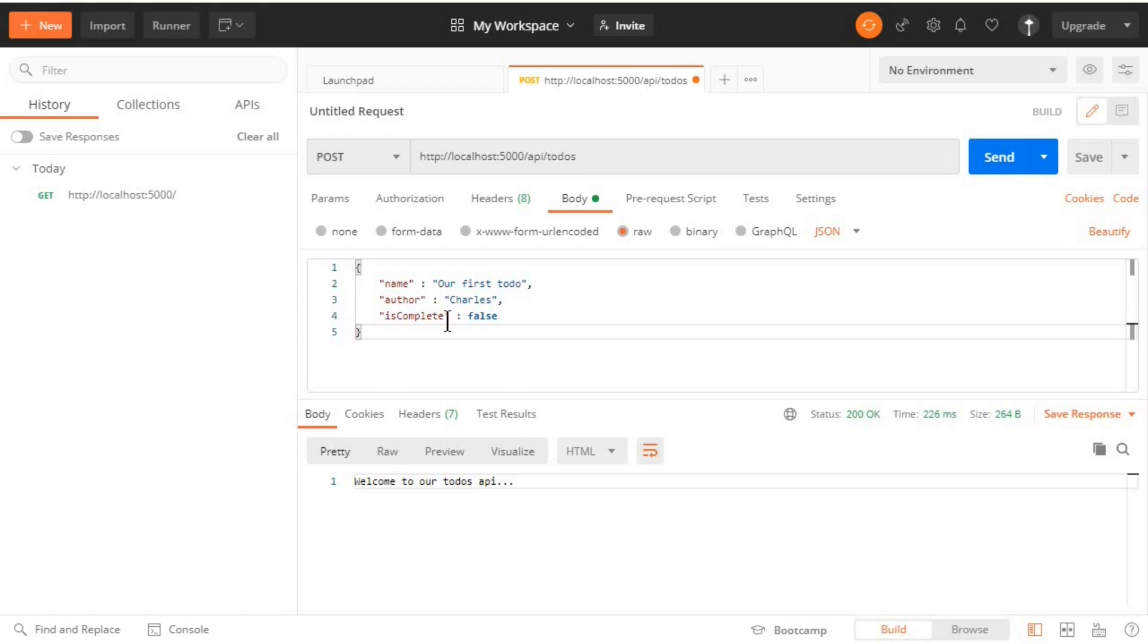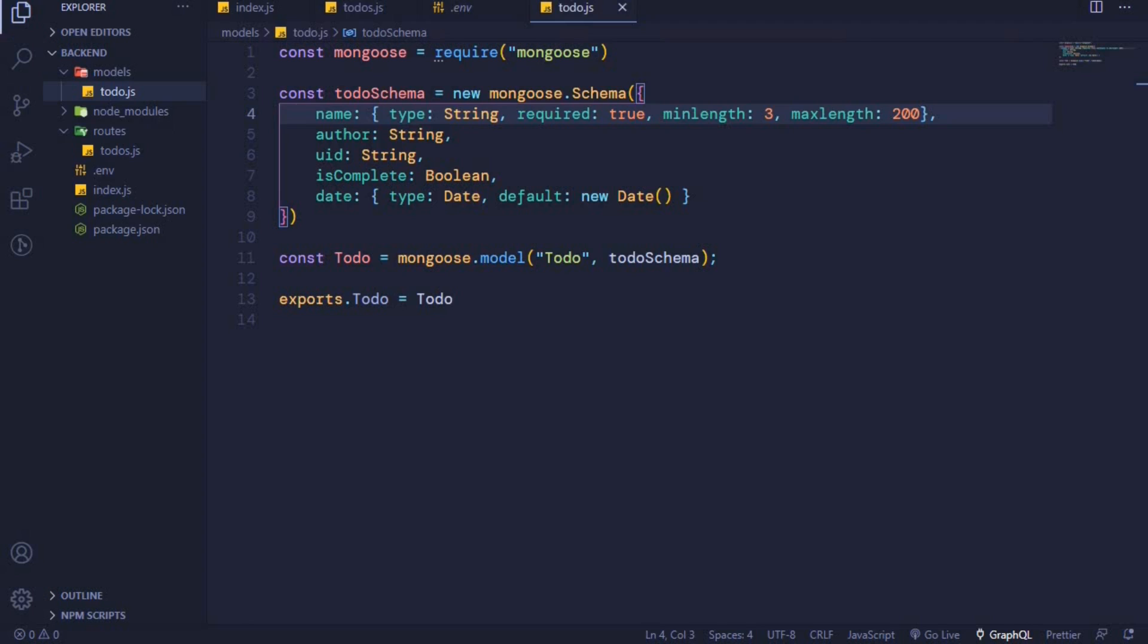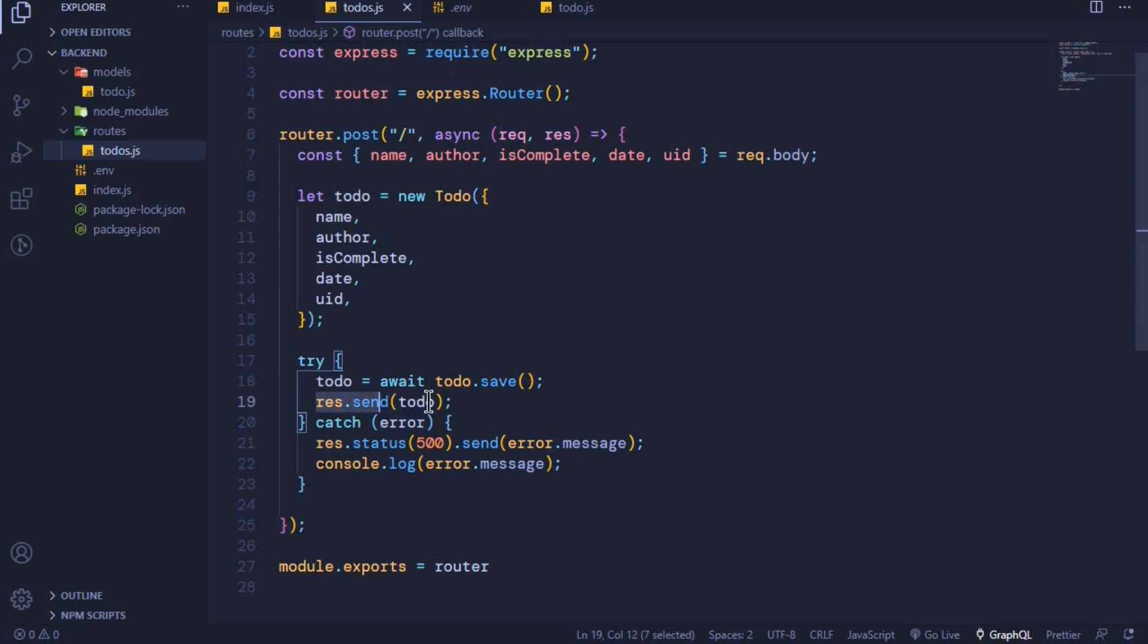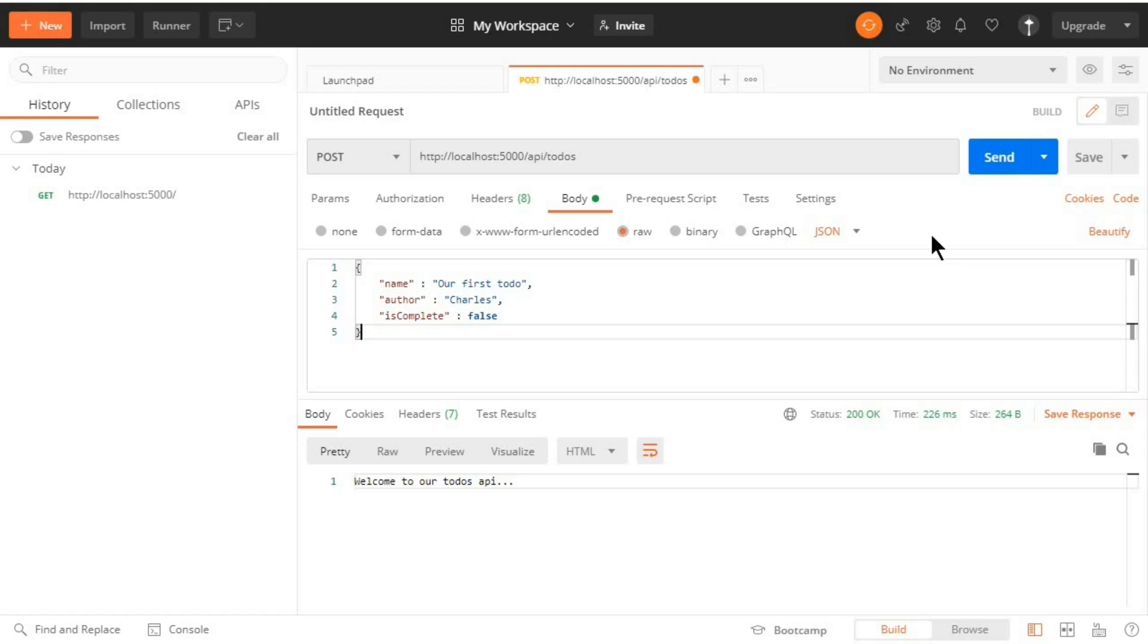Now when we send this request we should get a to-do back because in our endpoint, let me show you, once we save our to-do we are also sending the same to-do to the user once it has already been saved. So let's send this request. Submit.